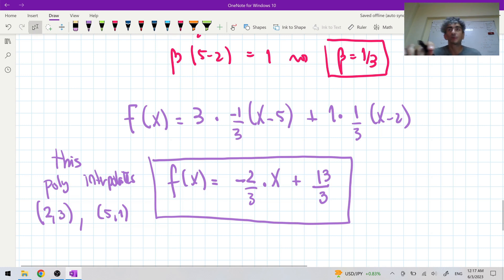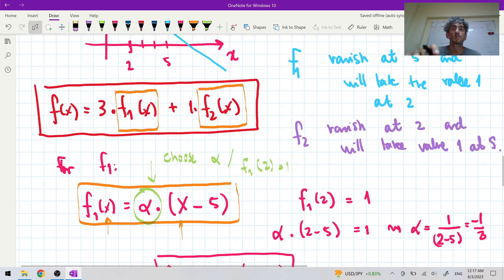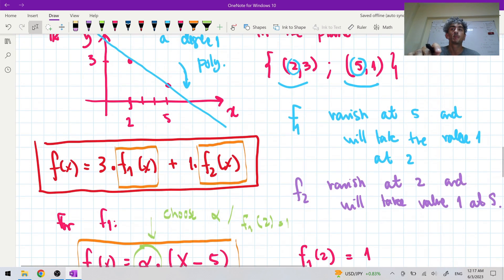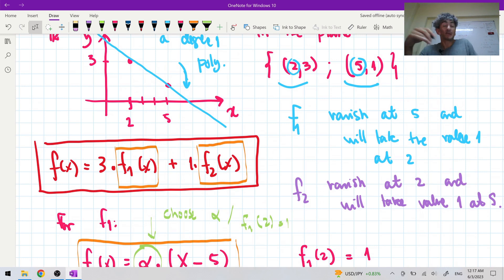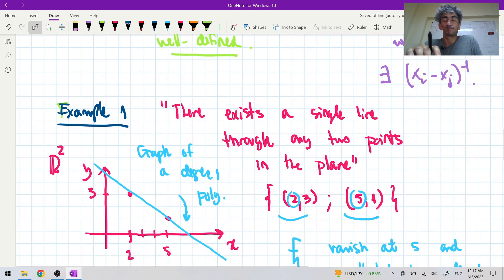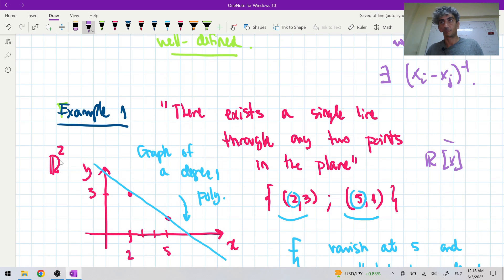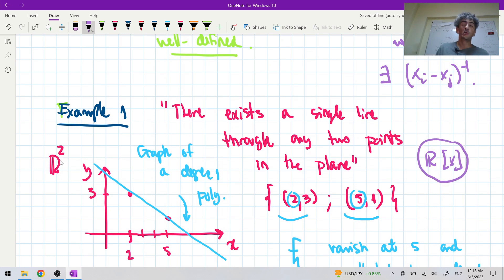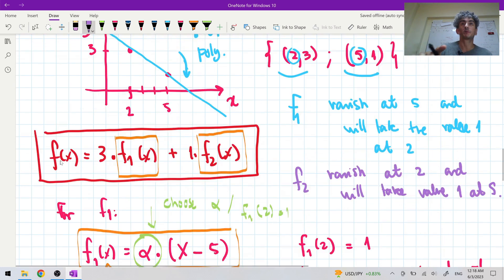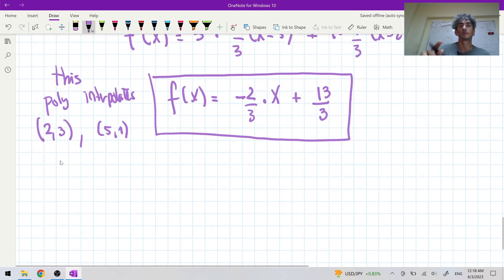If the calculations are right, this polynomial interpolates the points (2, 3) and (5, 1). This construction of finding the basis polynomials can be extended to many fields. In the second example we will work with a finite field.